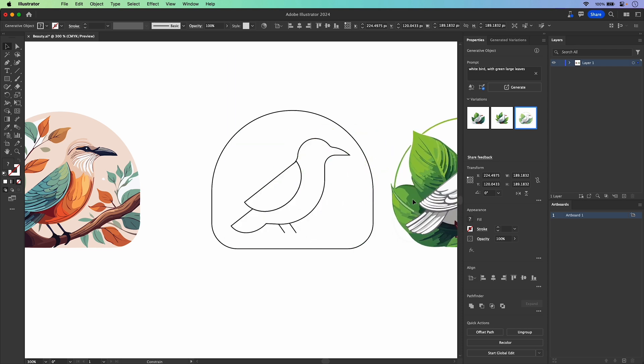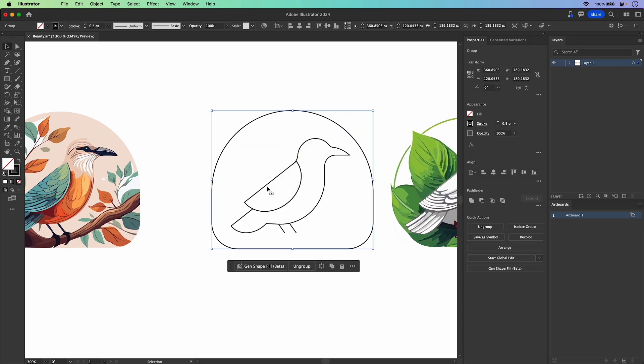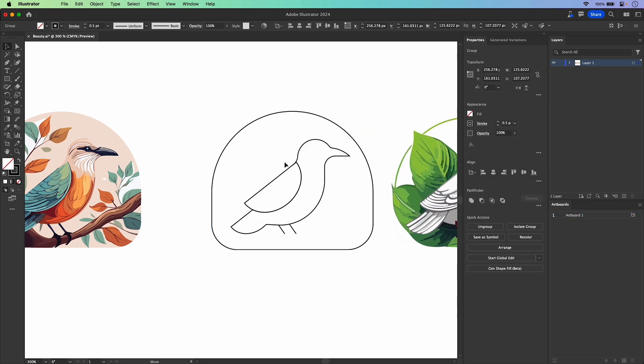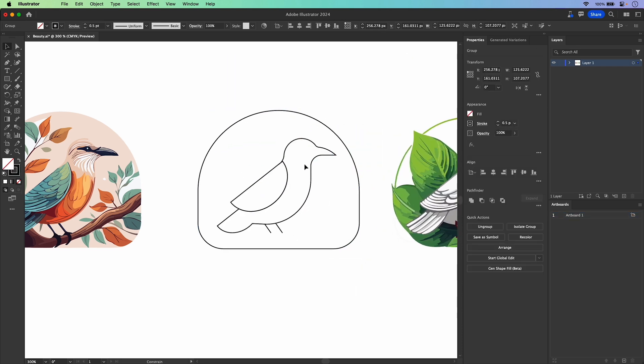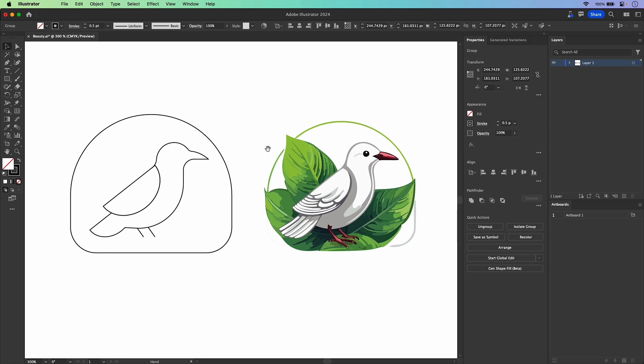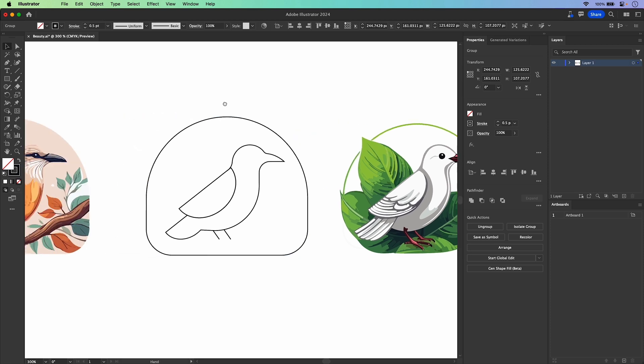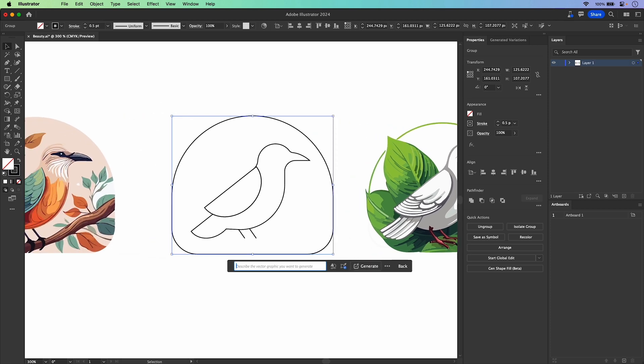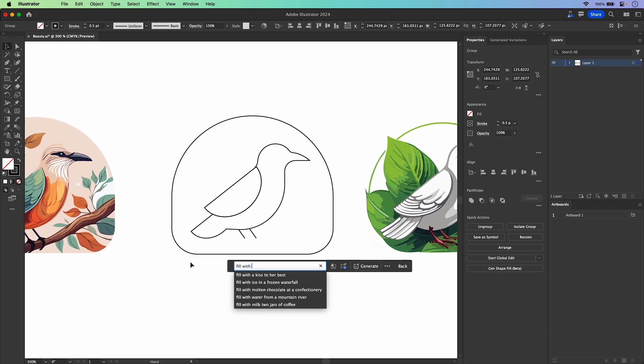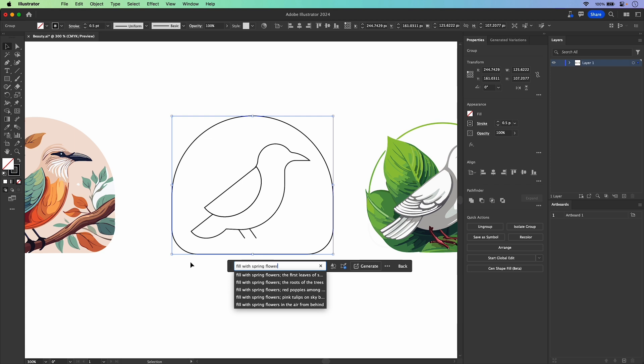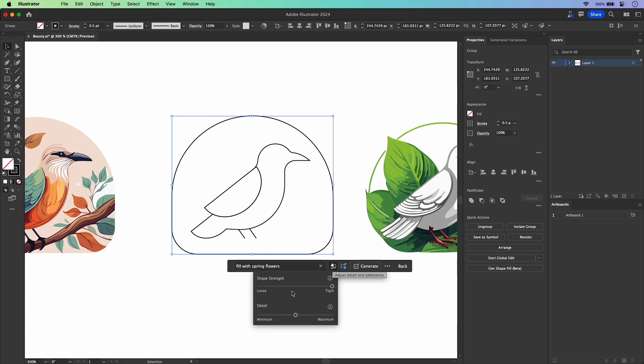All right, let's do one more because I want to point out what's happening here. Notice how this is kind of breaking the border. Well, we're going to jump in here and this time the prompt is going to be fill with spring flowers, but we really want to control the shape strength. So how tight do you want it adhering to your shapes that you've drawn?